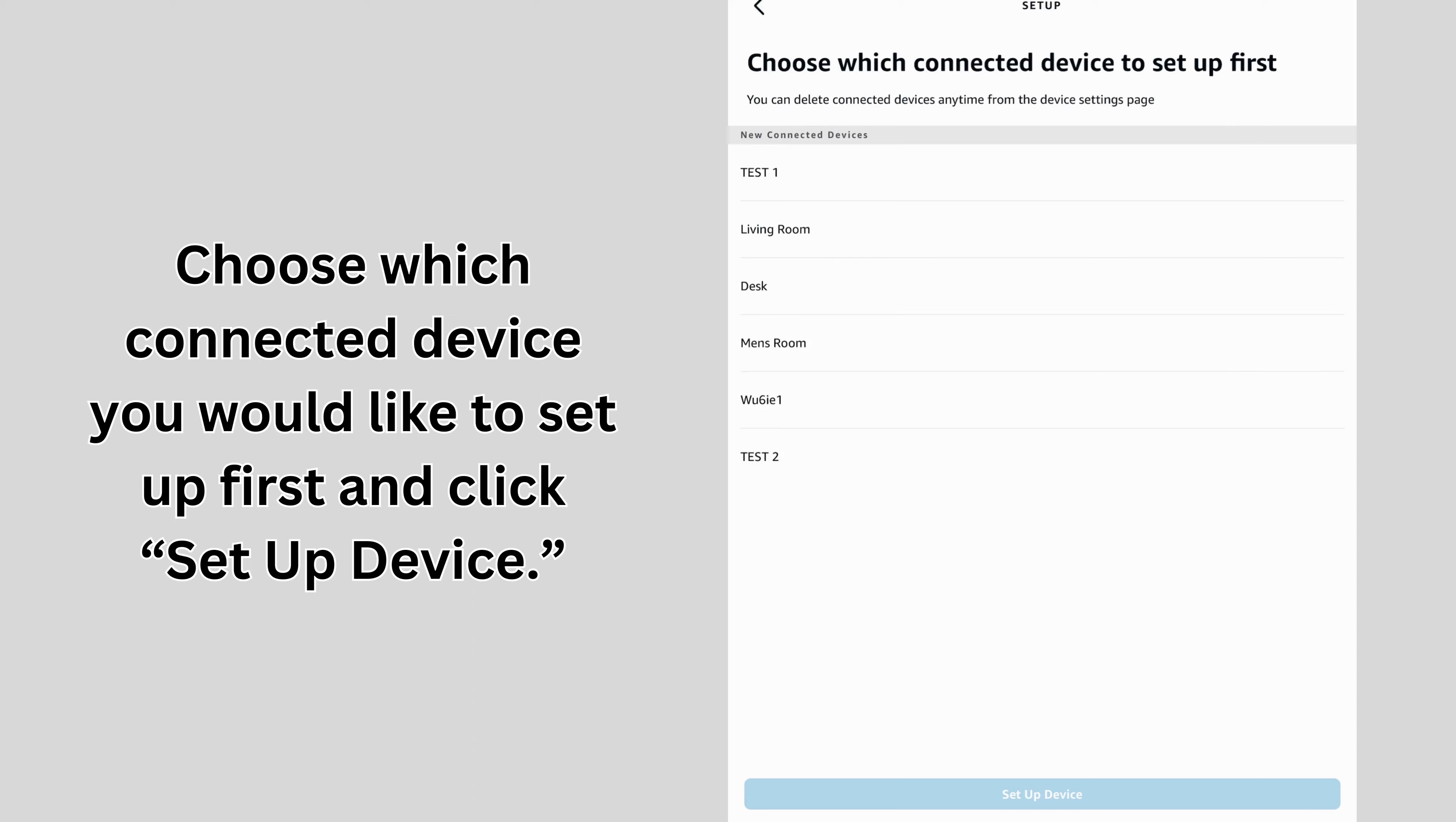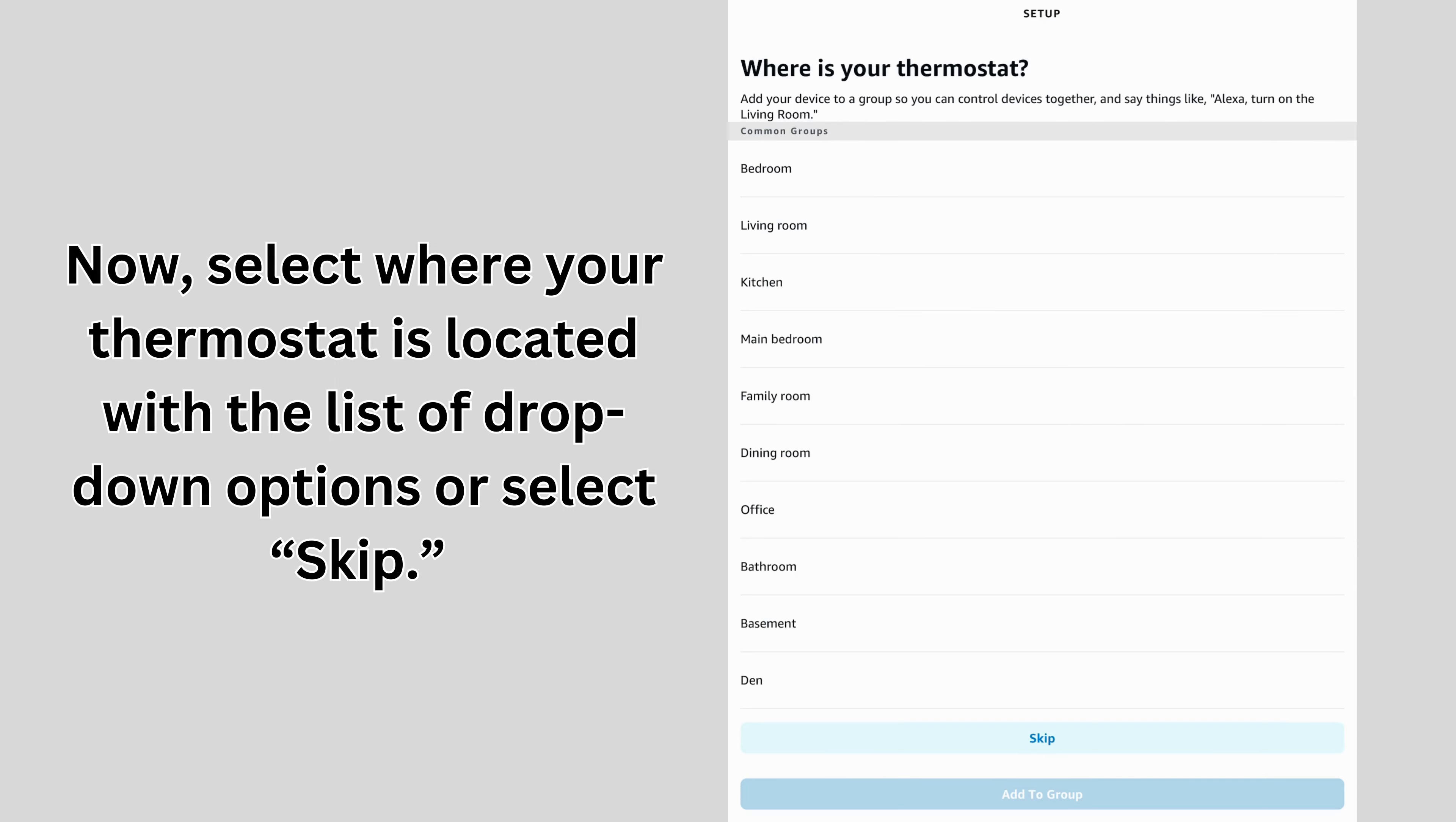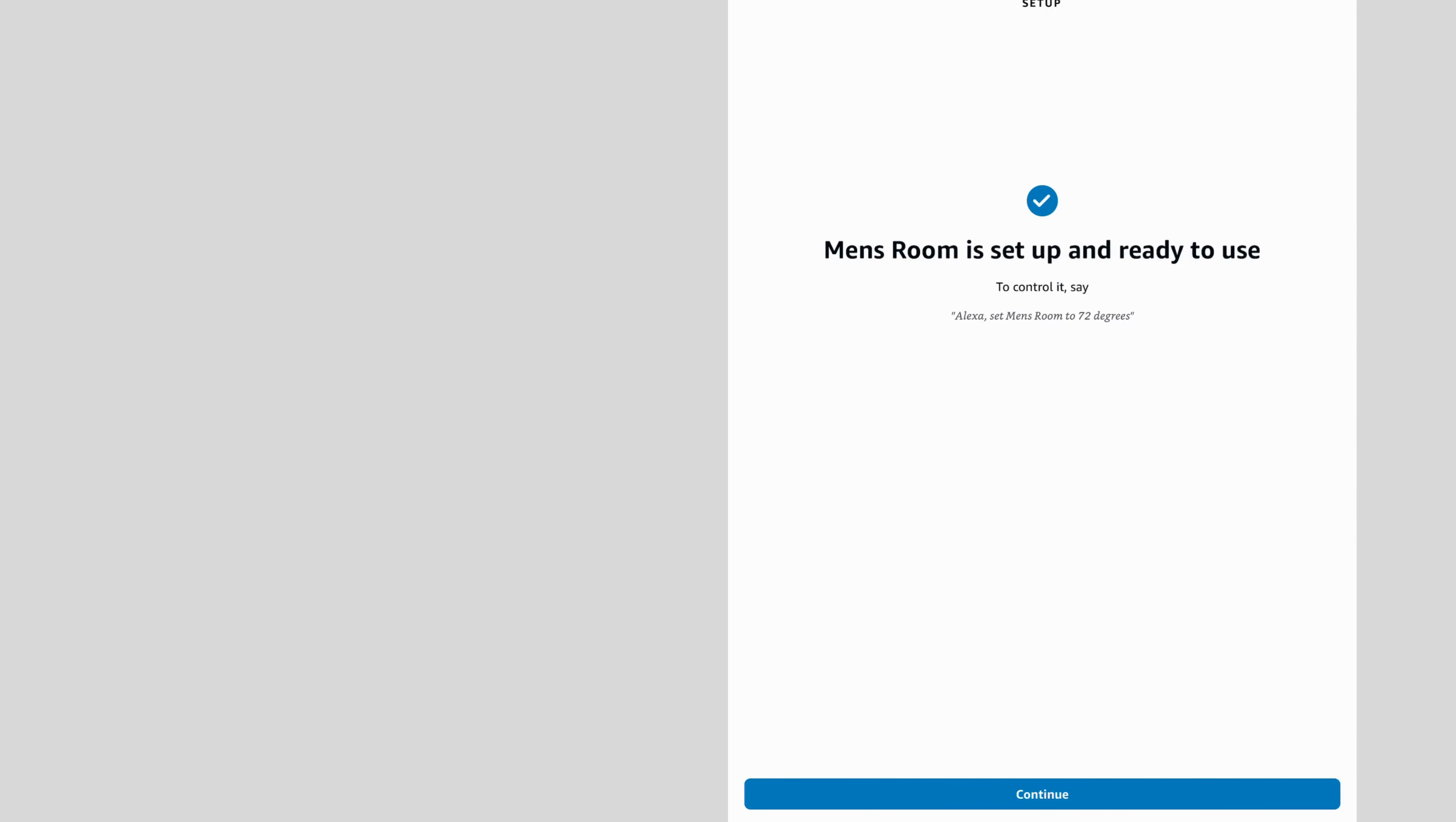Choose which connected device you would like to set up first and click Setup Device. Now, select where your thermostat is located with the list of drop-down options or select Skip. Once the room is selected, click Add to Group.